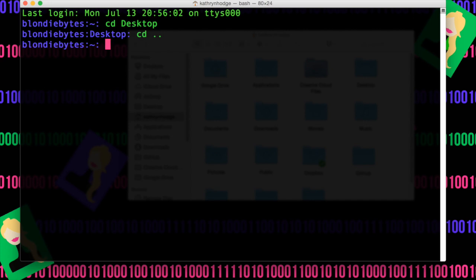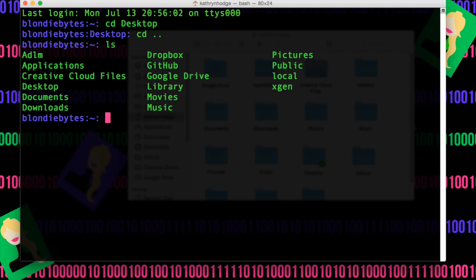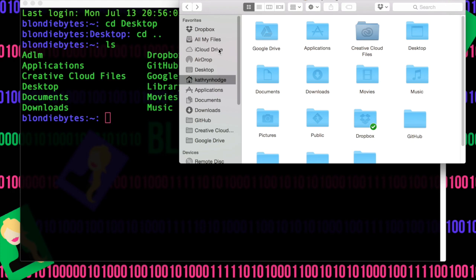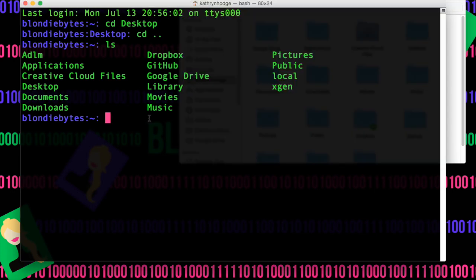Now how do we know this actually happened? Well, there's another command we can use called list, which will list everything that's in that folder or directory. List is a command noted by ls — hit enter — and it'll list all of the folders or directories in this directory. Notice we have applications, desktop, everything.